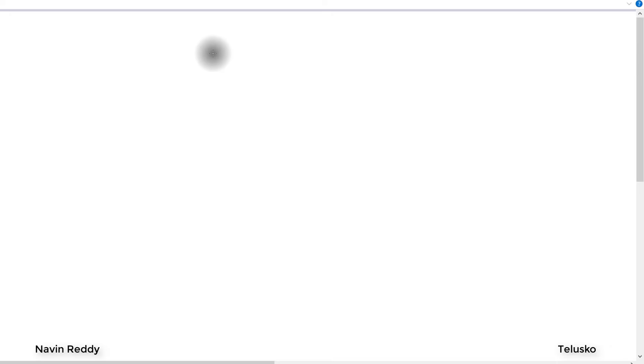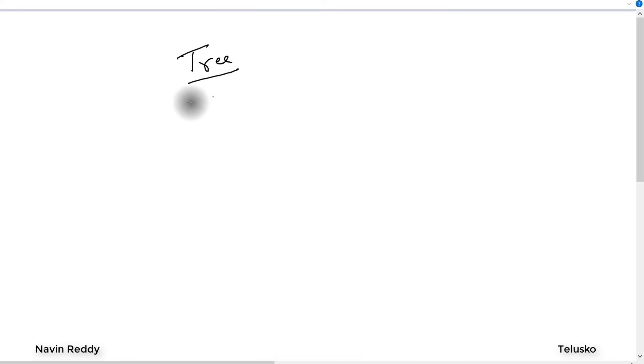Welcome back everyone, my name is Davin Reddy and in this video we'll talk about a tree data structure. We have talked about linked list, stack, and queue — now tree is another ADT.